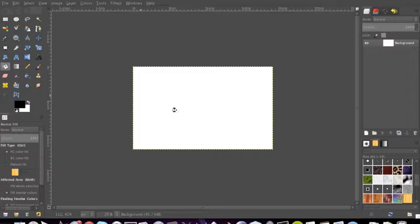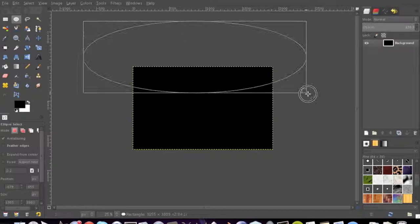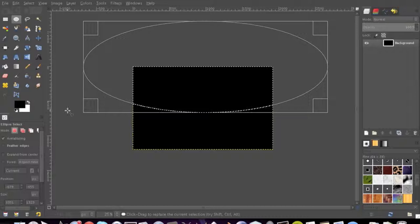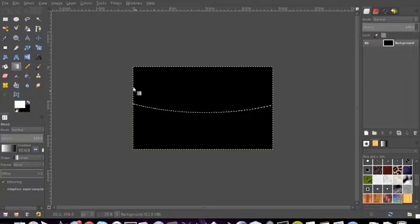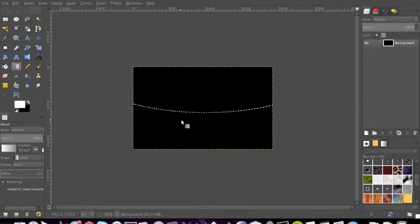So now we're going to choose ellipse selection. You can center it and everything and do expand from center, but I'm not going to do that right now. And here you're going to do a gradient. Now you could also do this for the other glare, but sometimes I just fill it in, sometimes I do a gradient. So when you have the gradient, you're going to do white and make it foreground to transparent.